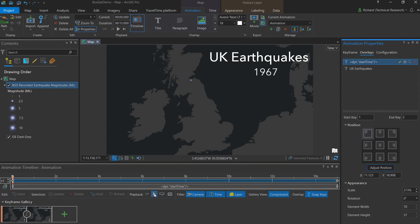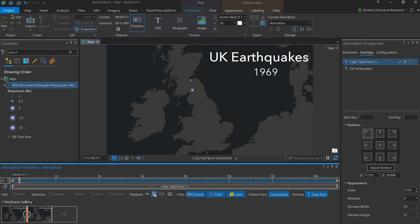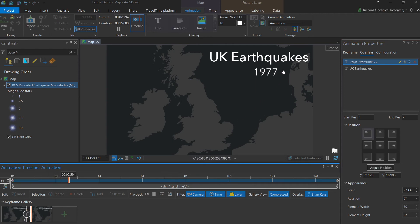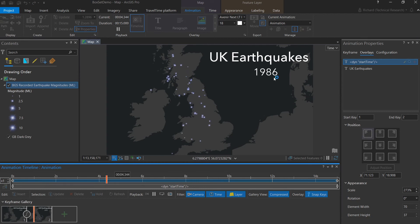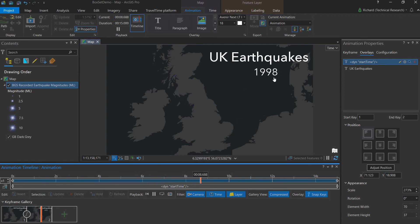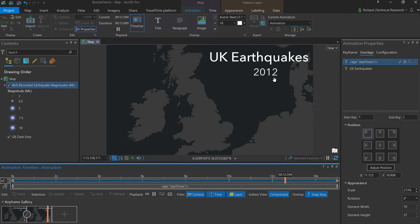By clicking play in the playback button, we can see the map time changes as the animation plays. This is really useful for the user. As they now have a better understanding of what they're looking at and can digest the data in a more feasible way.